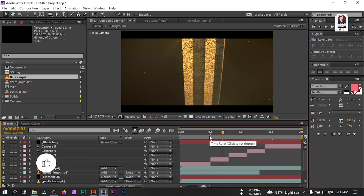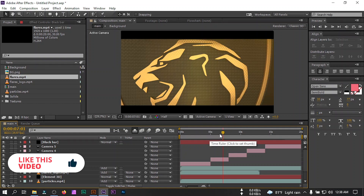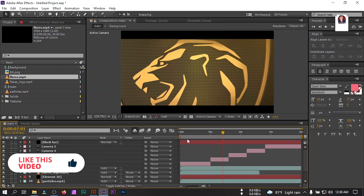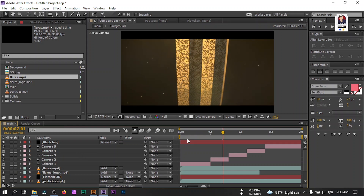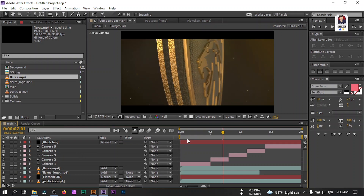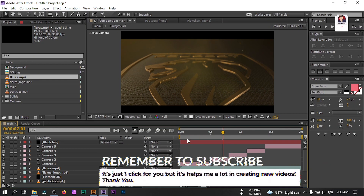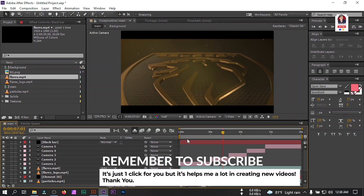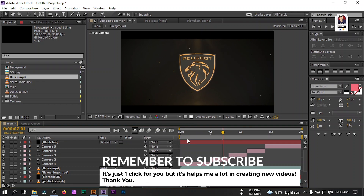Our logo animation is complete — now let's see the preview. This is how you can make a golden 3D logo intro using Adobe After Effects and the Element 3D plugin. Hope you enjoyed this video. If you enjoyed it, make sure to subscribe to my channel and like this video. Don't forget to share this video with your friends. Thank you so much for watching.